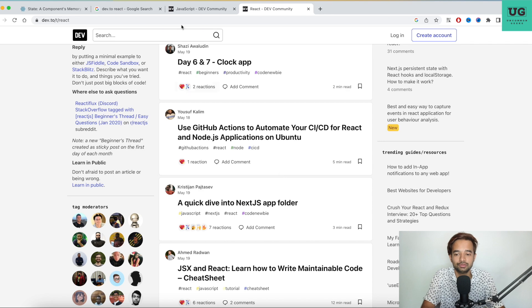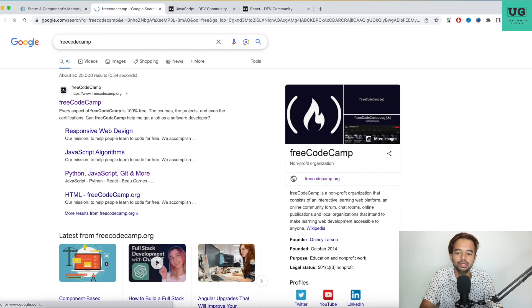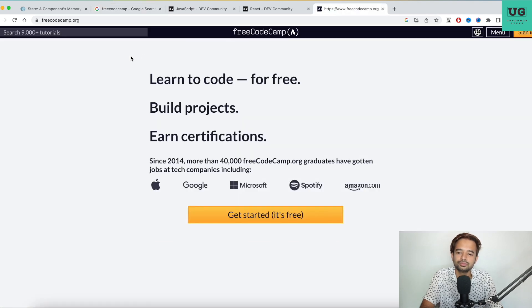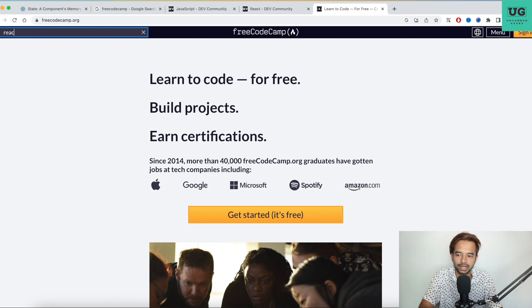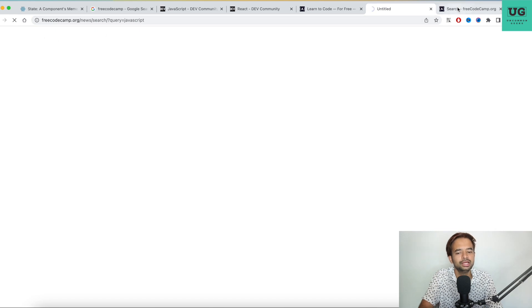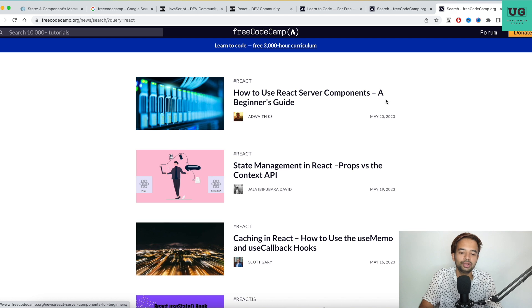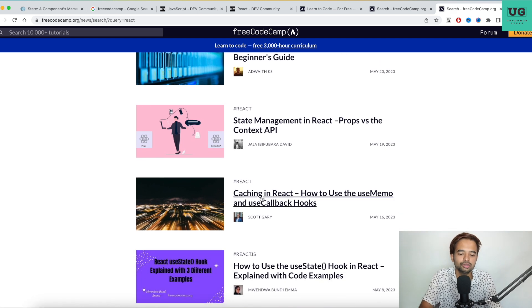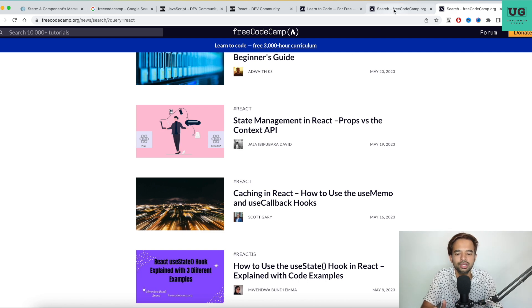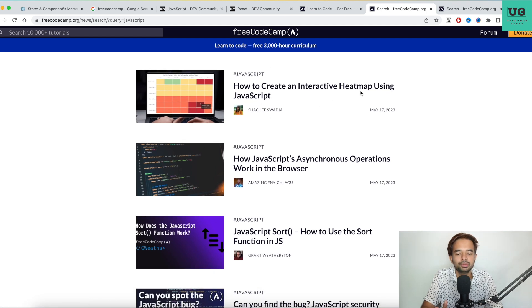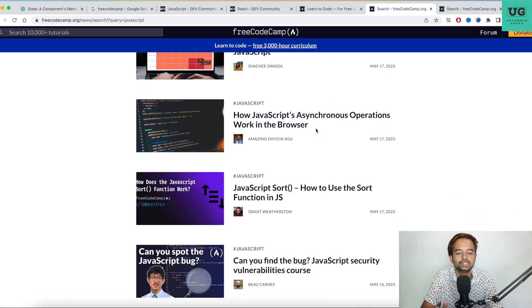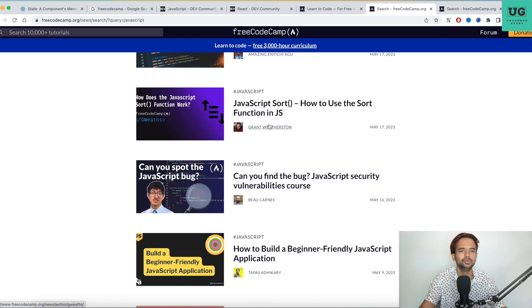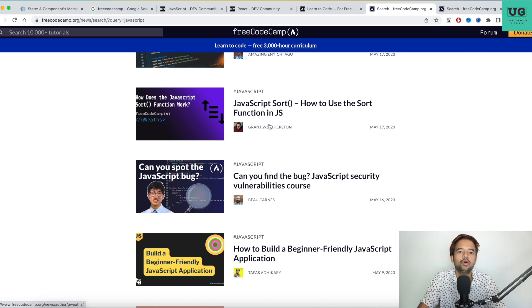Now, what is the third and favorite website of mine is FreeCodeCamp. I think most of you might already know. Again, you can go to FreeCodeCamp, open it and just go to search and search for React. Same way you can go there and search for JavaScript. You can bookmark them and keep them. I'm just showing you how to do it if you're going for the first time. Every day come here. See, this is today's article, May 20th. This video was also recorded on May 20th, 2023. How to use React Server Components, a beginner guide. State management in React, props versus Context API. There are a lot of experts in these forums constantly writing about these things. So you go ahead and read. Your perspective on everything will change by keeping this habit of reading. You can also get a lot of information about JavaScript. How to create interactive heat map using JavaScript, how JavaScript asynchronous operations work in browser, how to use sort function in JS. Some you might already know, you can skip them. Some which you don't know, please read them. So you become a better developer by following these three websites regularly.